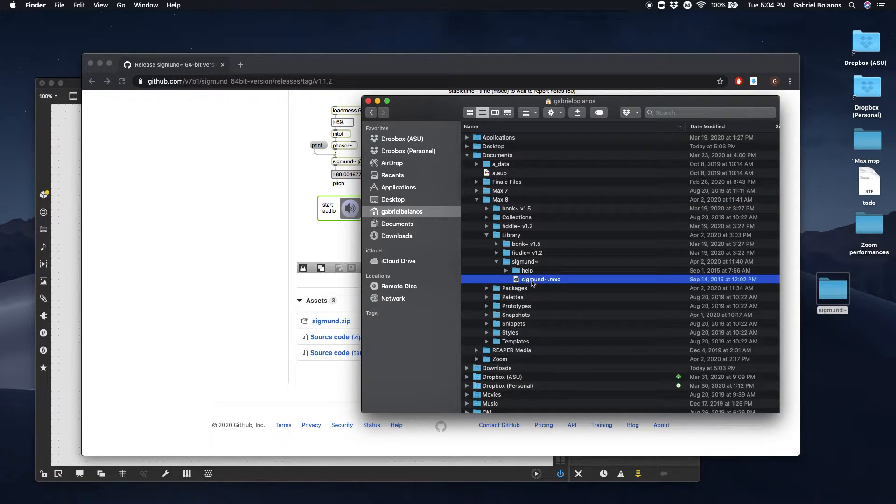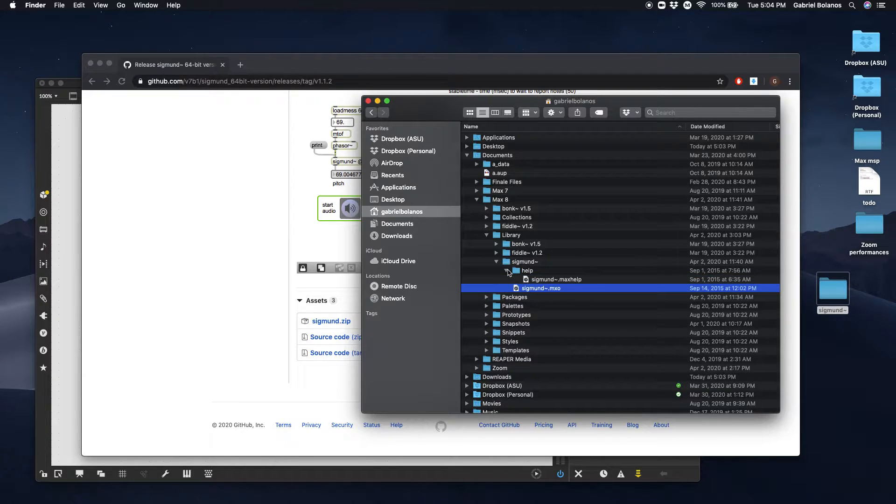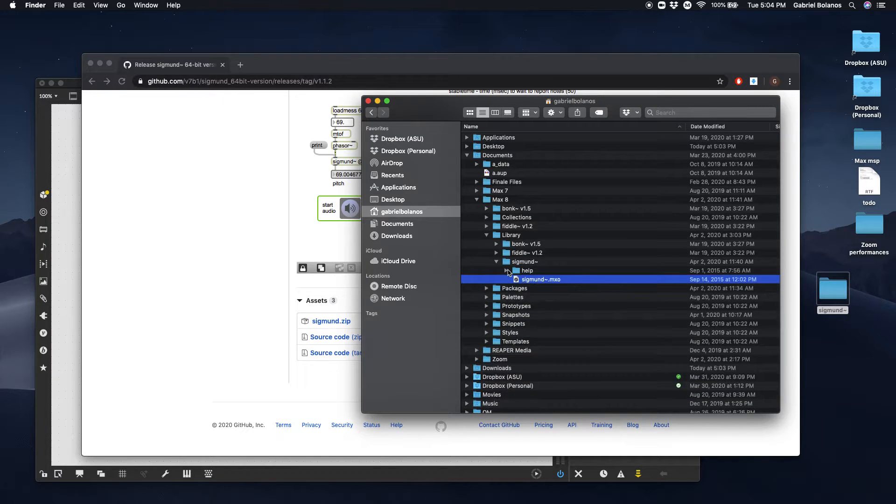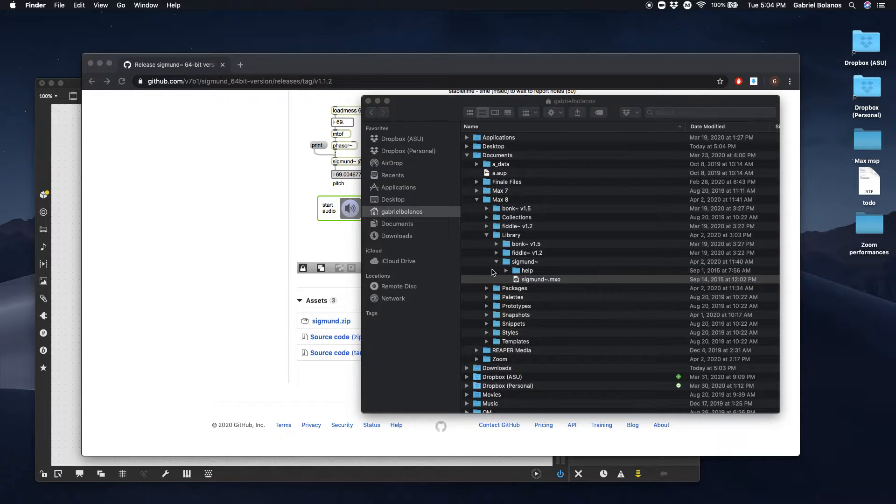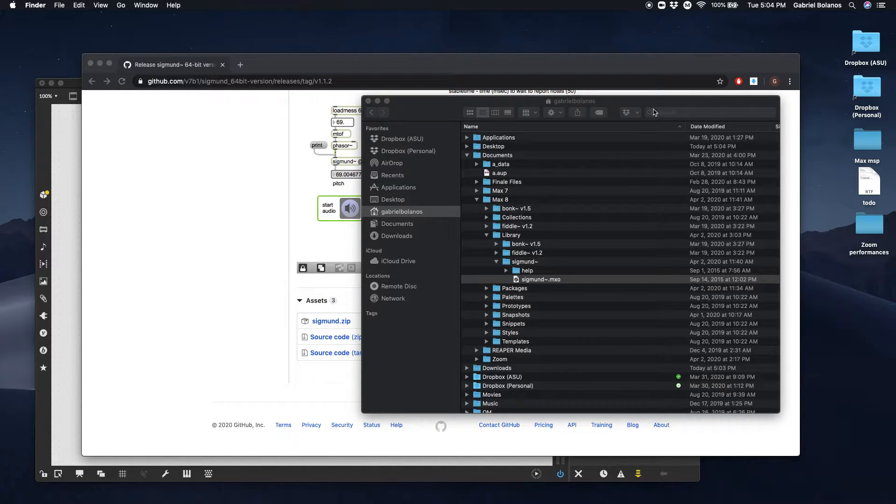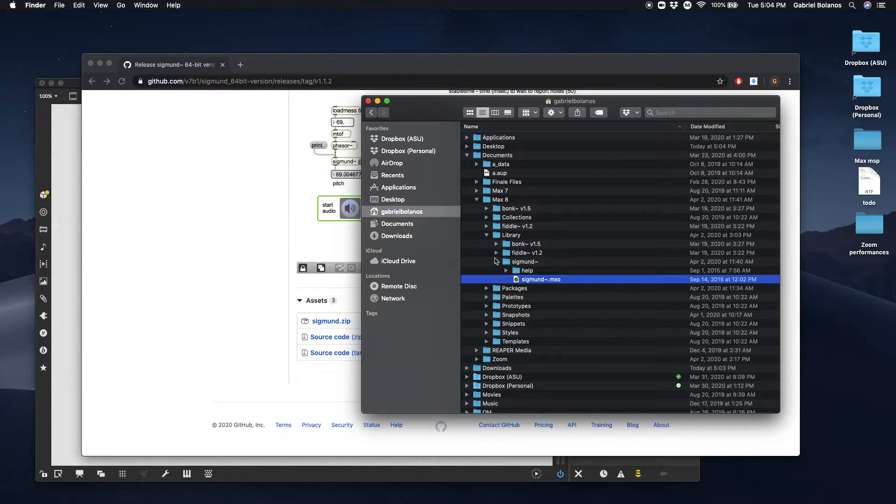This way Max will be able to find the object itself and the help file. Since I already did that I'm not actually going to copy it. I'll just delete it. But that's exactly where you want to put it.